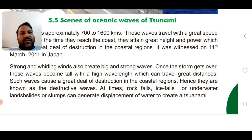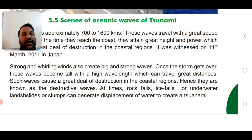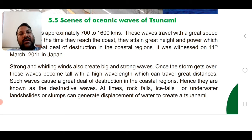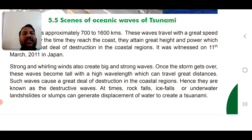Strong and whirling winds — hurricanes and cyclones — also create big, strong waves which can become tsunamis. Once the storm passes, these waves become very tall with a high wavelength, travel great distances, and cause massive destruction in coastal regions. That is why they are known as destructive waves.